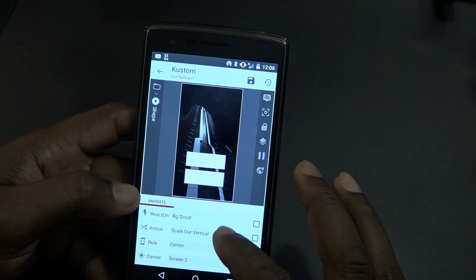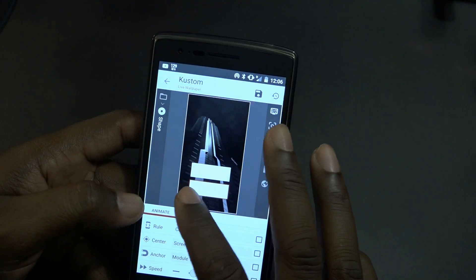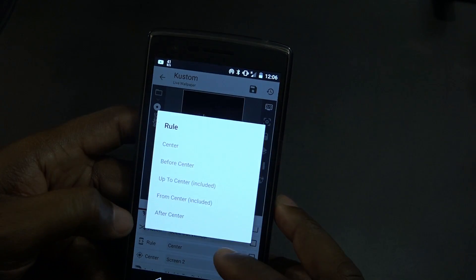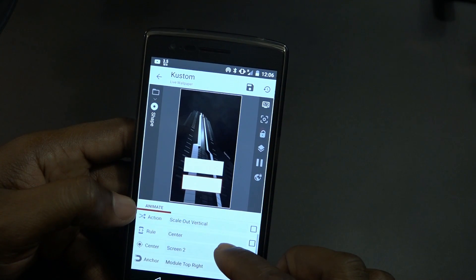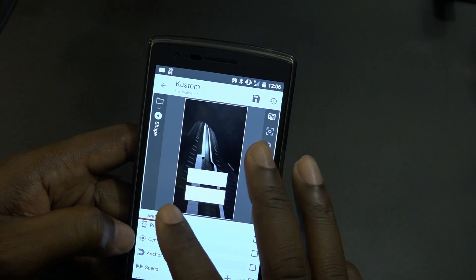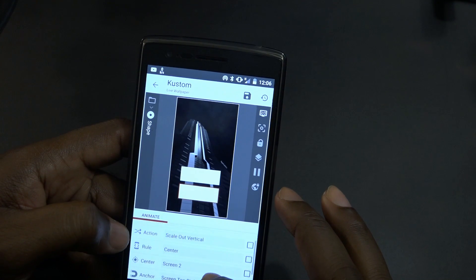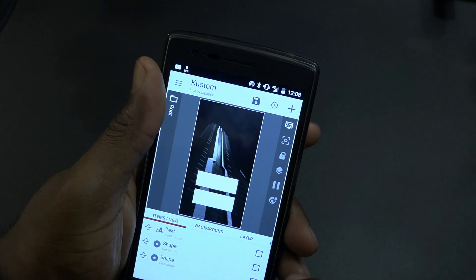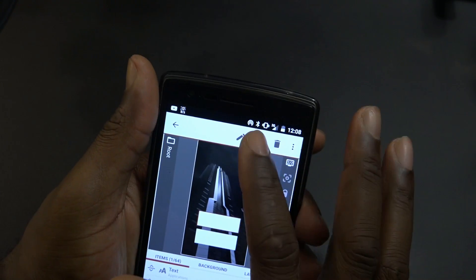I think it would be... where is it? Not module top left, module top right, but it should be... there's no inverted for that. There's supposed to be something. Background scroll, screen to module top right — something about inverted, but I don't see inverted. Screen top right? Oh, interesting. Now we're getting somewhere. But it's scrolling not the way I want it. I want it to come from the other side. How do I get it coming in from the left side?